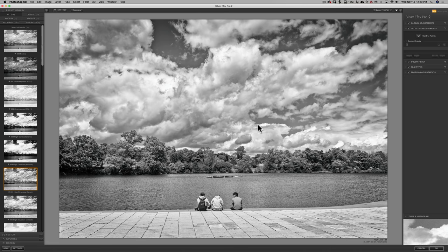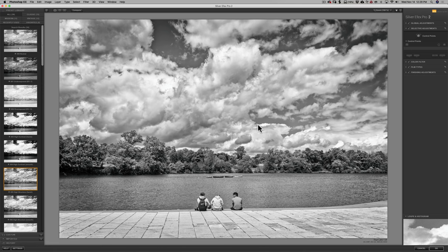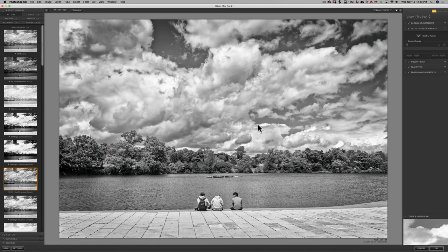You could underexpose an image by several stops and recover all that shadow detail and vice versa. You could overexpose it by several stops and recover some highlight detail. But in that early days of film, and even the newer film nowadays has a lot more exposure latitude. But in those early days of film, especially the film they used, usually used black and white sheet film. And they had to be very careful with black and white sheet film. And a little later, the early black and white negative film, that they exposed it so that the blacks were not crushed. And they really used to expose for the shadows and develop for the highlights.